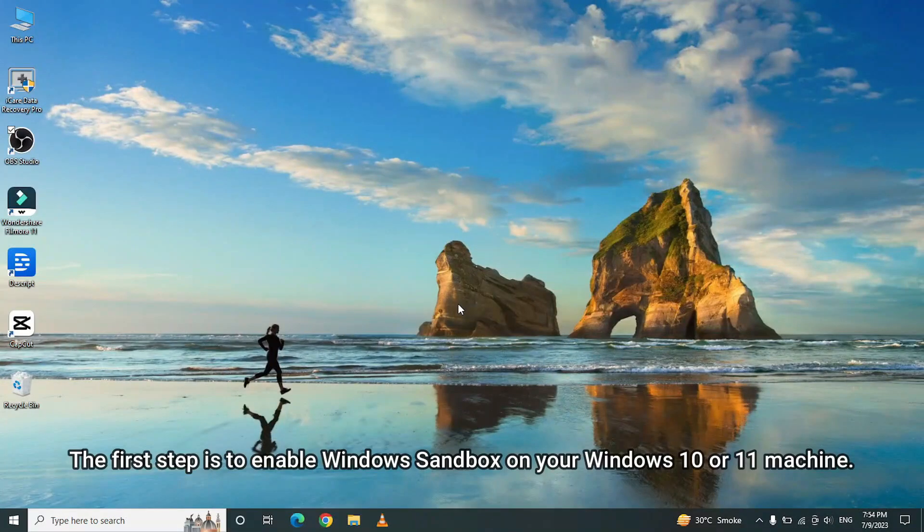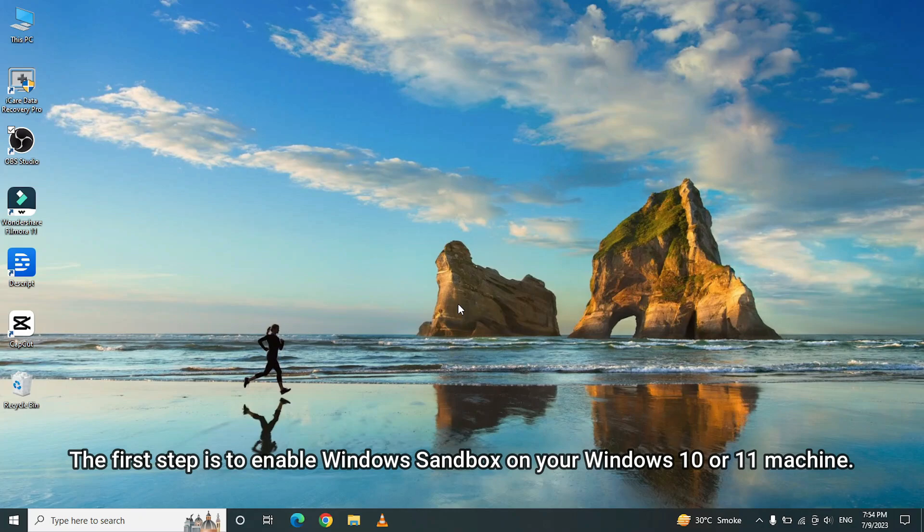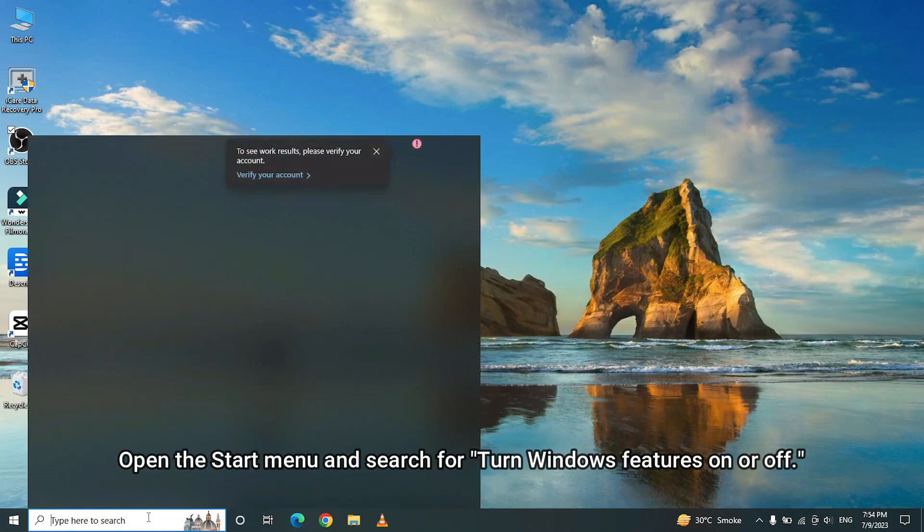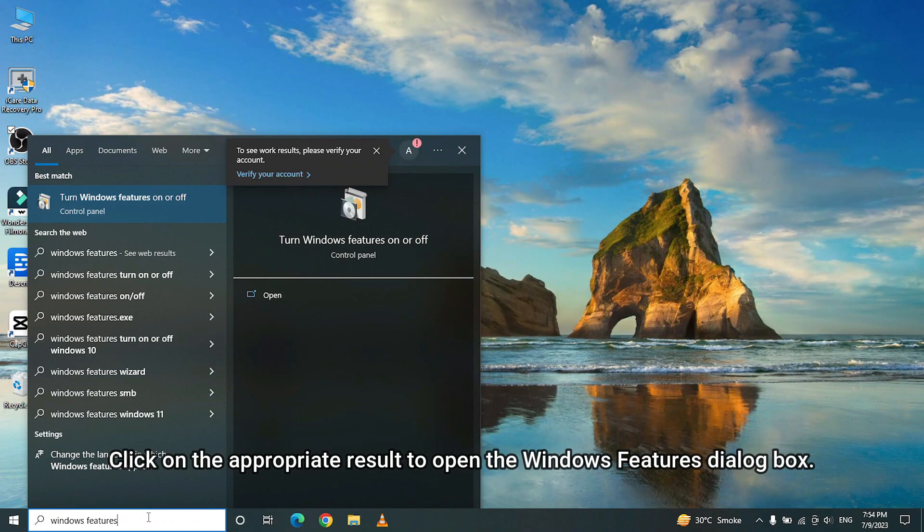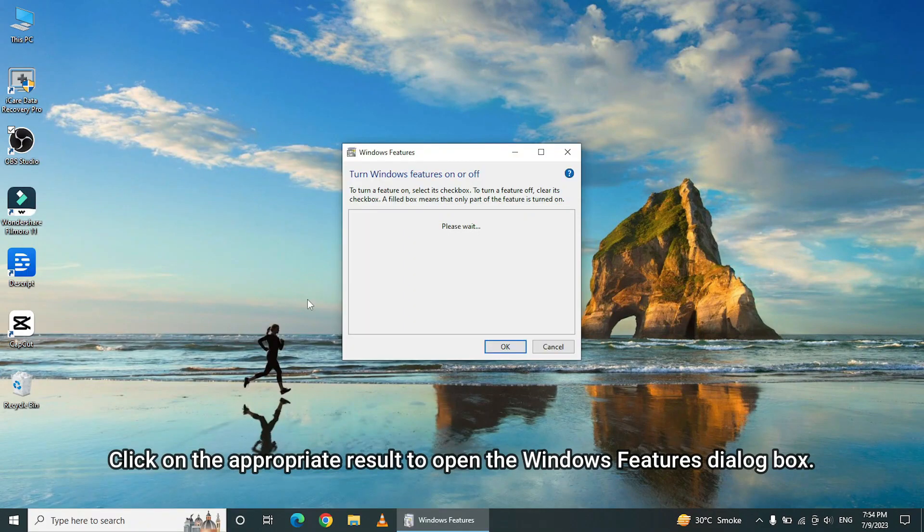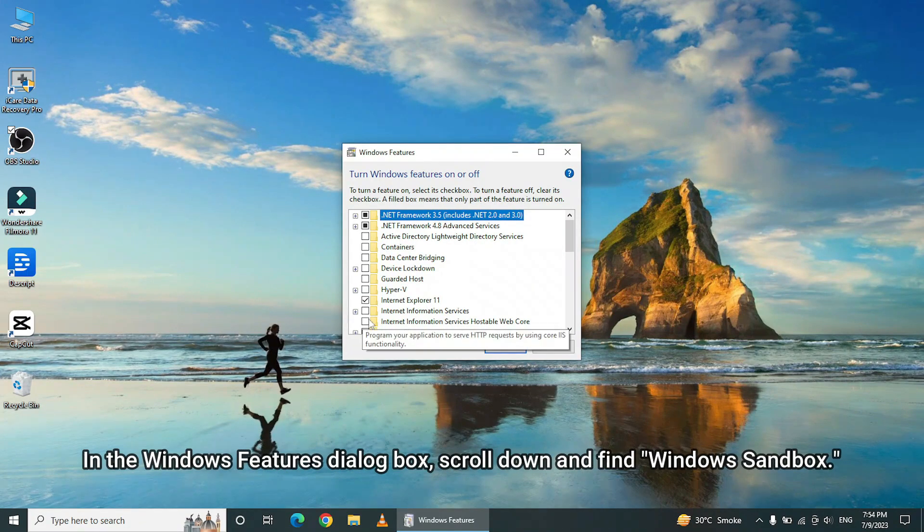The first step is to enable Windows Sandbox on your Windows 10 or 11 machine. Open the Start menu and search for Turn Windows Features On or Off. Click on the appropriate result to open the Windows Features Dialog box.